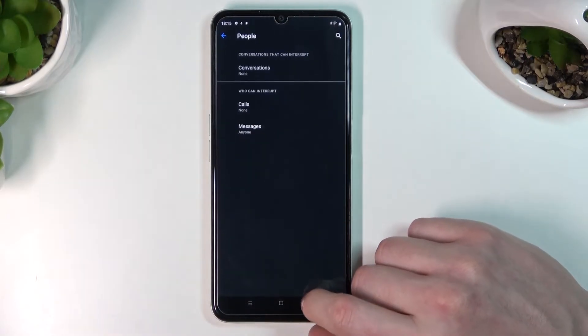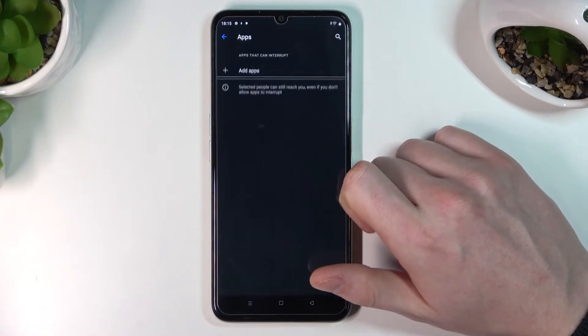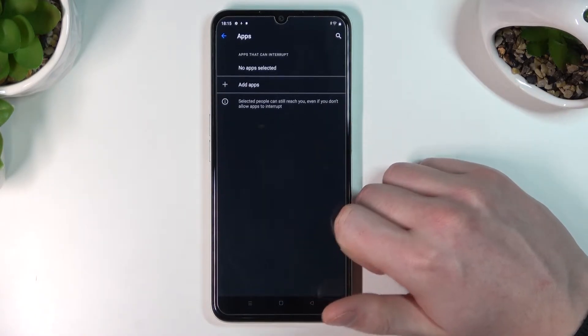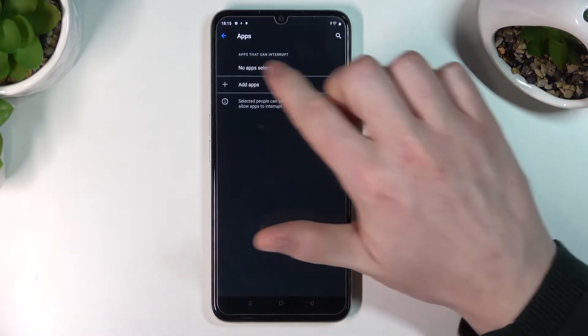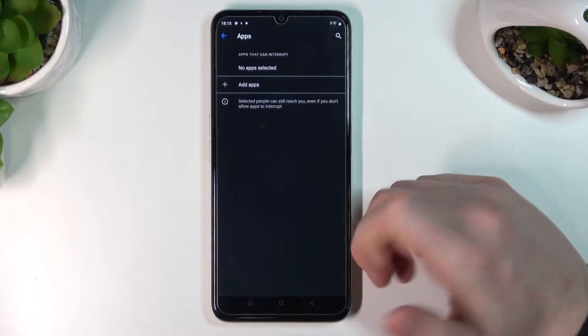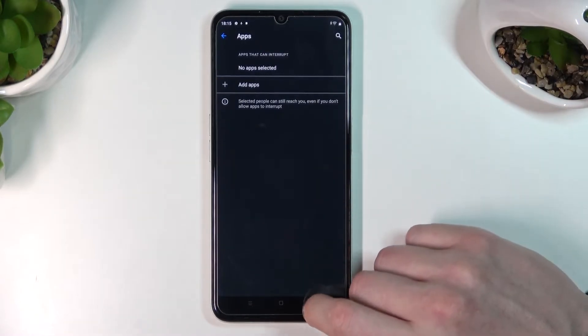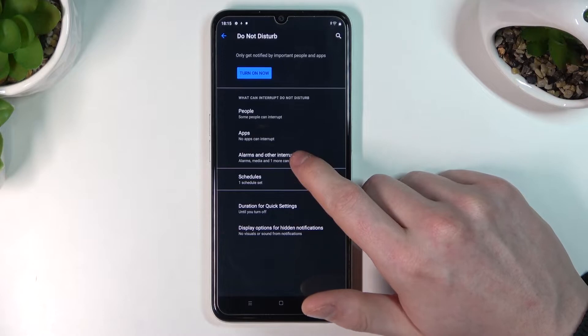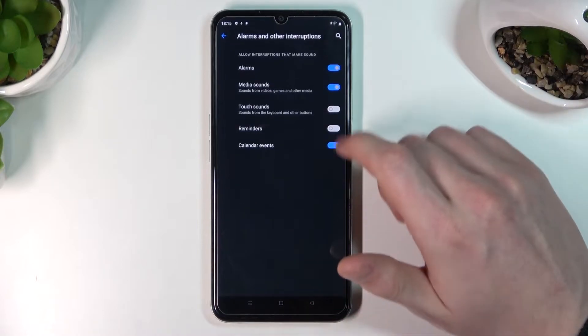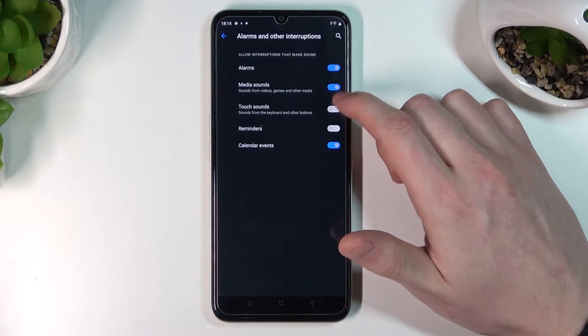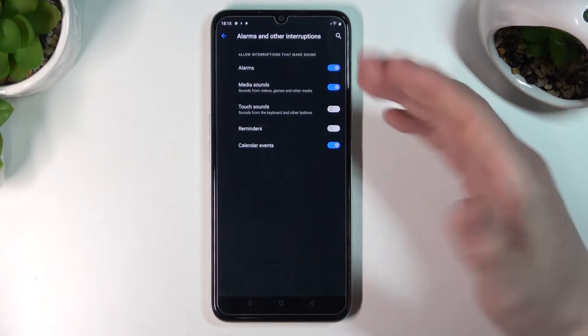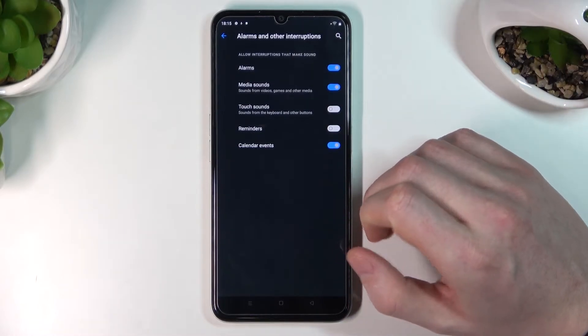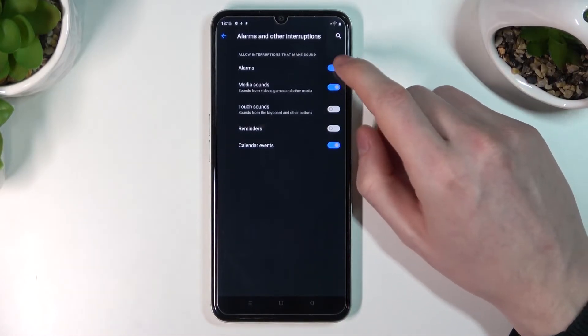Next is Apps, where you can choose which apps can interrupt you while in Do Not Disturb mode. Under Alarms and Other Interruptions, you can enable specific features like alarms or system sounds that will be audible while in this mode.